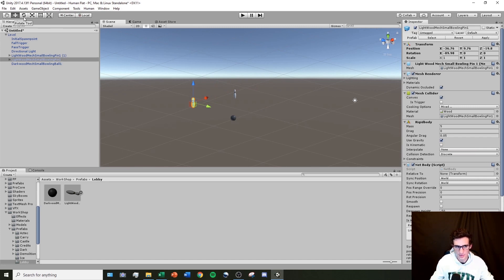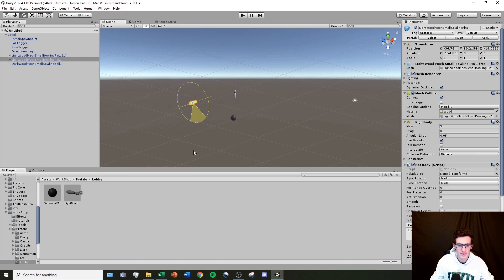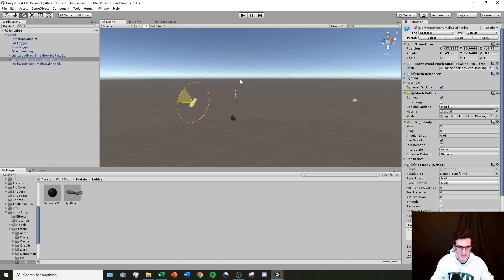The second tool is the rotate tool. Selecting it gives me a green line, a blue line, and a red line, which allow me to rotate the object along the different axes.